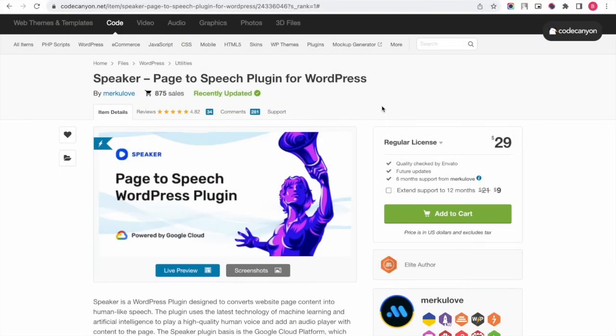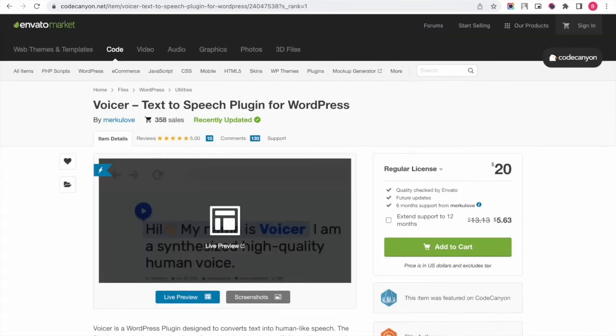Hi, everyone! I am Victoria. Today we are talking about our text-to-speech plugins, Speaker and Voicer.